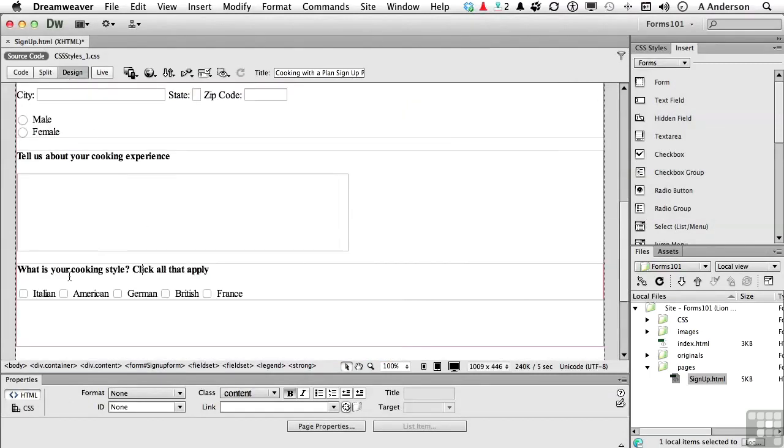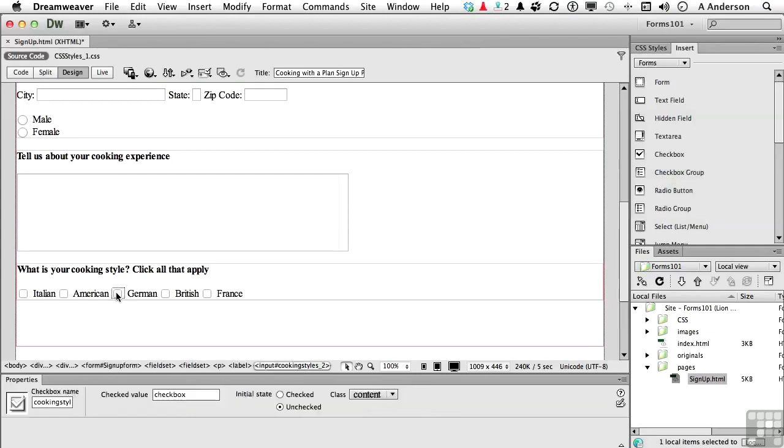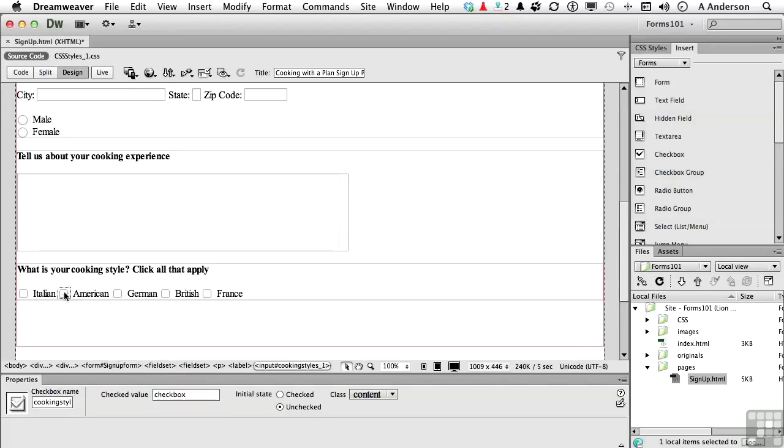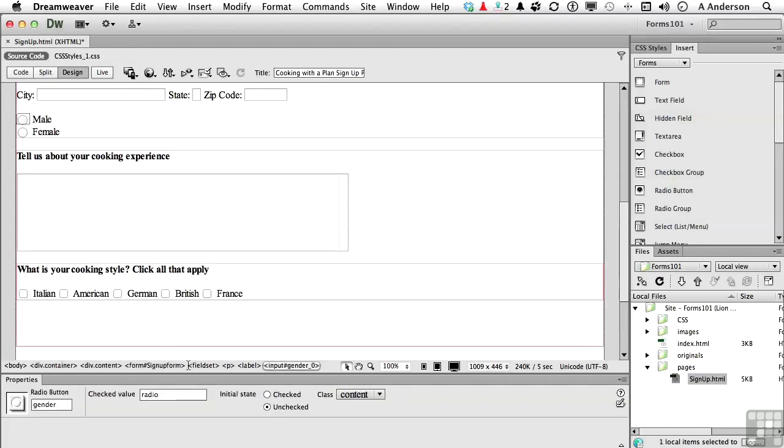But Andy, what about Italian, American, and German? They say checkbox, checkbox, checkbox. Can we fix those? Yeah. Click the little checkbox here. And you'll see it says right here, checked value is checkbox. And, of course, that needs to be German. And American needs to be American. And Italian needs to be Italian. Okay, so we've got those. I suppose while we're here, male needs to be male, not radio. And female, female.